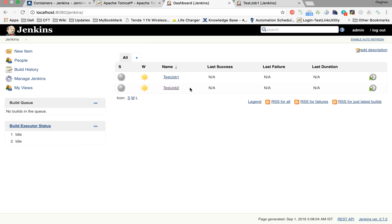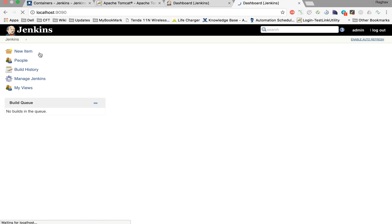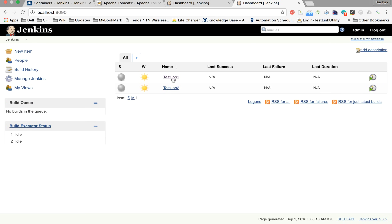After refreshing both browsers, we can see that on Tomcat we get both test job one and test job two, and on the standalone Jenkins server we also see both jobs. This confirms that both instances are sharing the same Jenkins data.